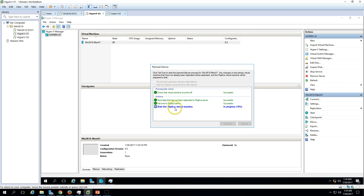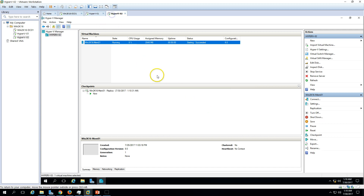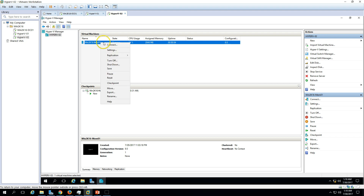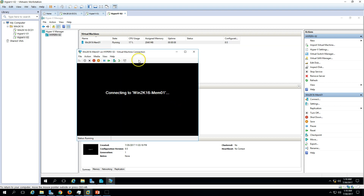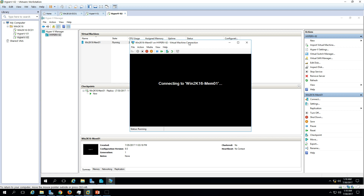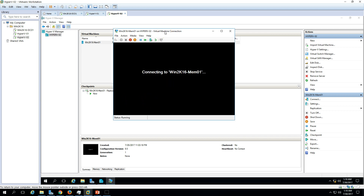The replication virtual machine is now starting on the replication partner Hyper-V 02. Keep in mind that the virtual machine is not highly available during failover — you need to shut down the machine on the primary first and then power it on on the secondary machine.